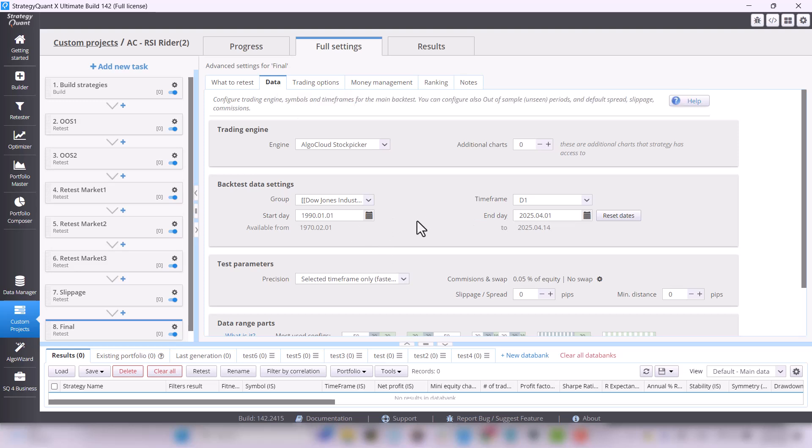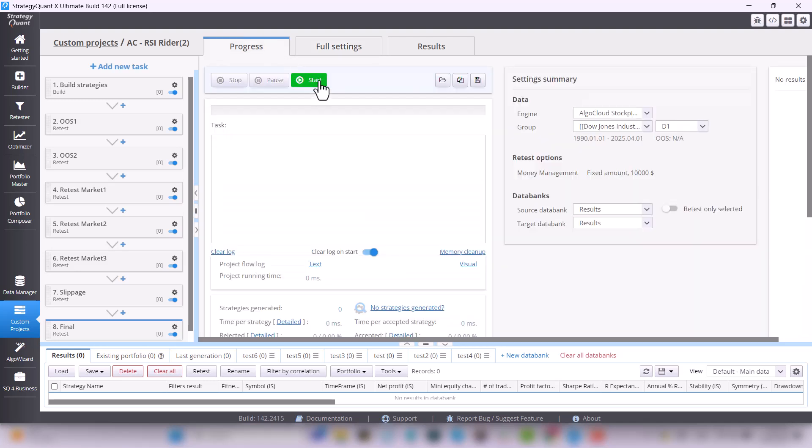And now just go to the progress tab, press start and the strategic one to generate 500 to 1000 final strategies.